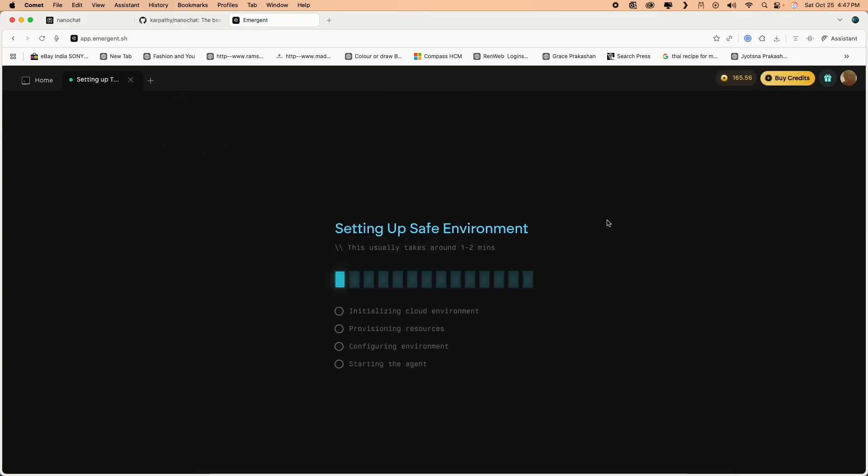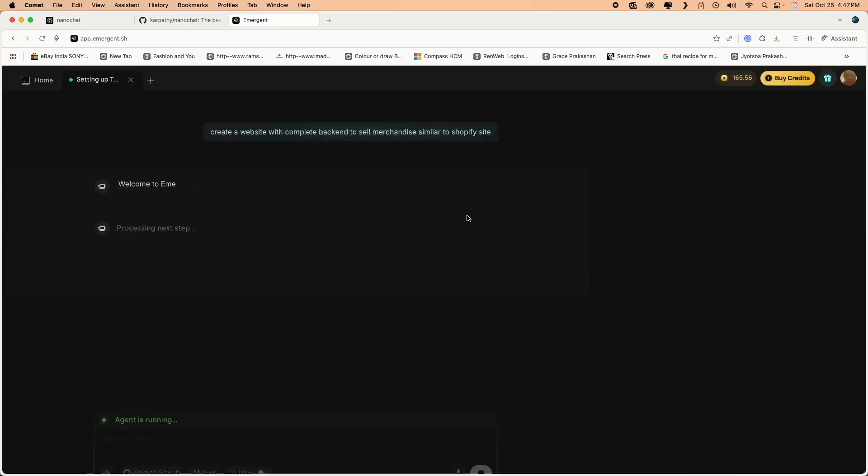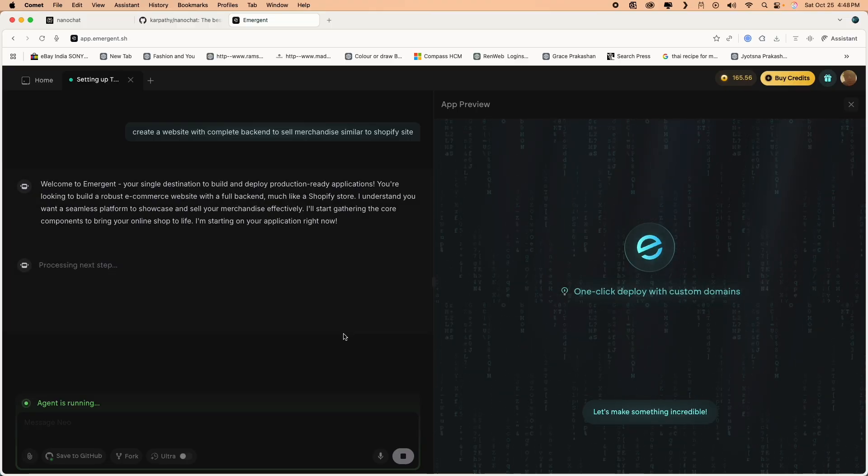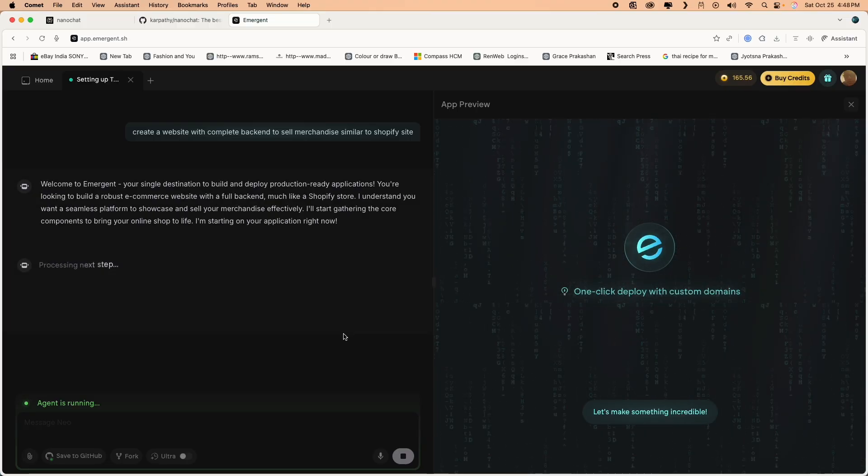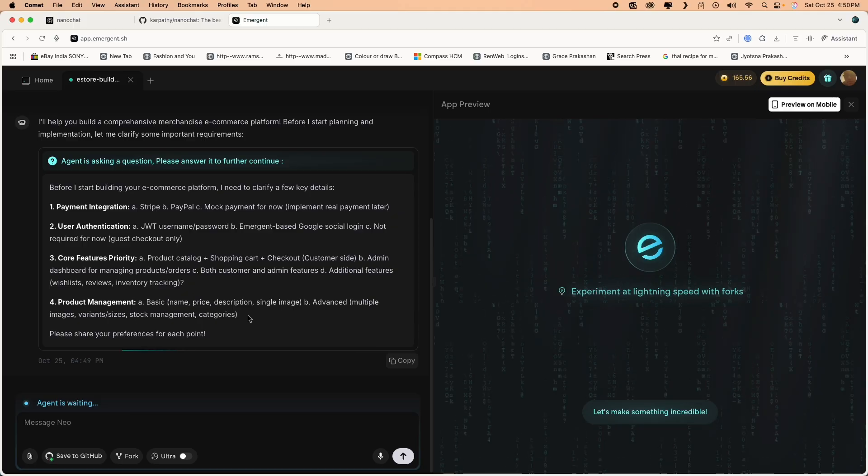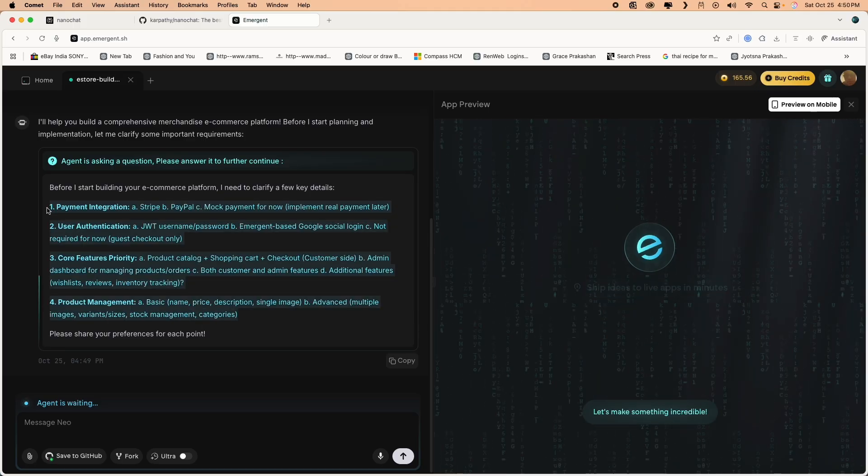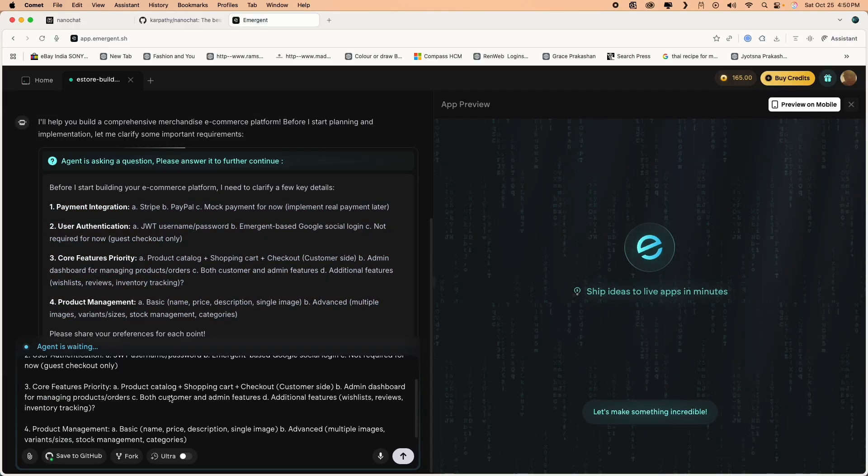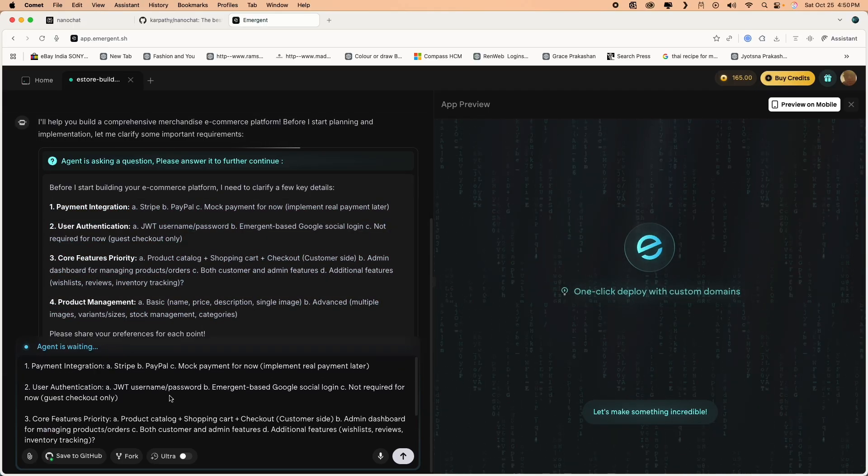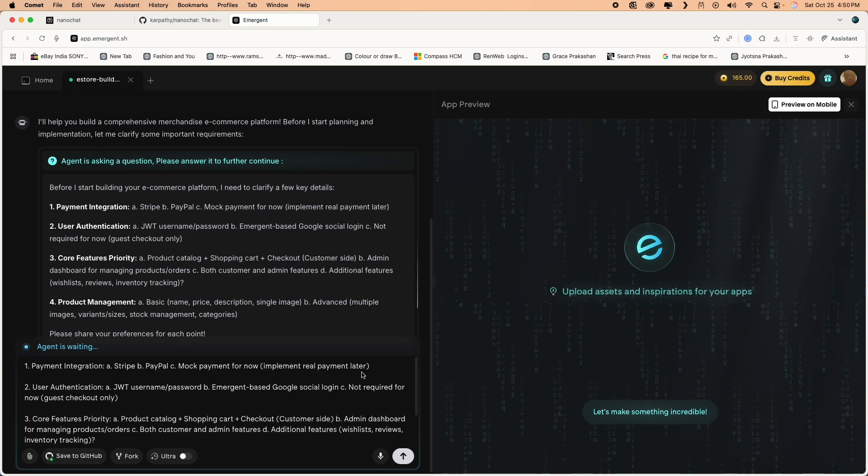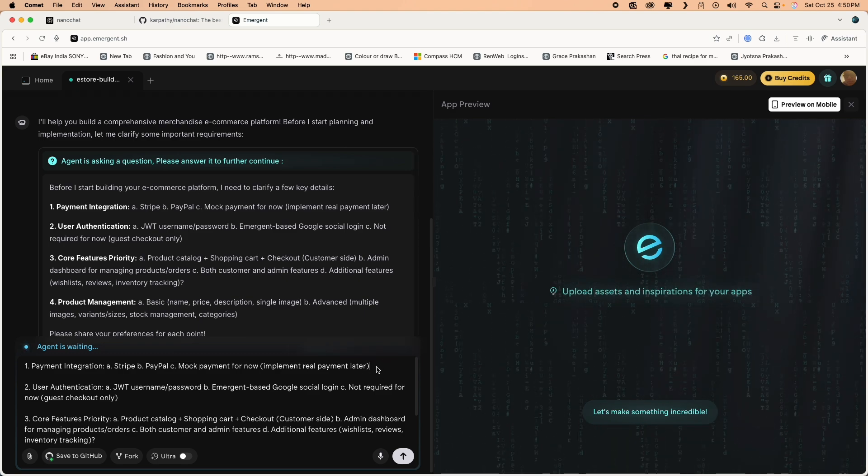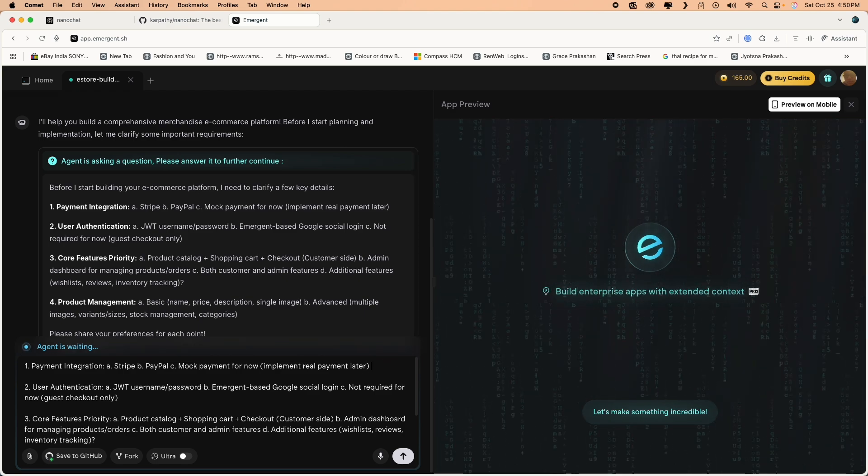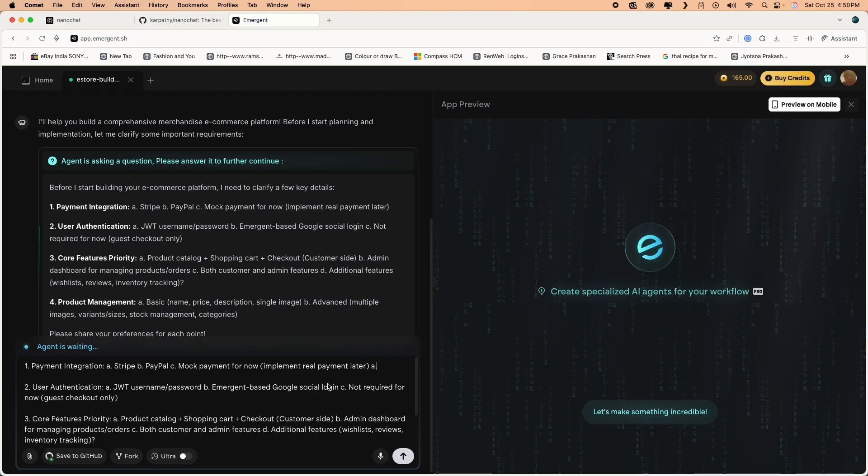Similar to a Shopify, right? So it will set up a cloud environment to run your front end and back end. It's going through the initial prompt and then it will ask you for a more detailed requirement. What you want, right? From a payment integration, user authentication, features, product management, cataloging of your merchandise and all that stuff. And I'll provide some inputs to it.